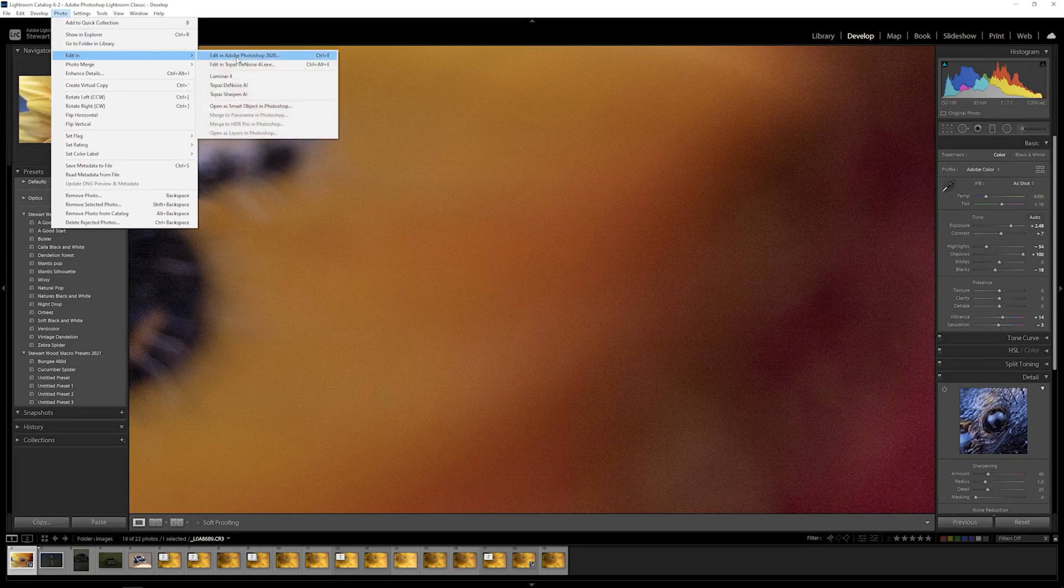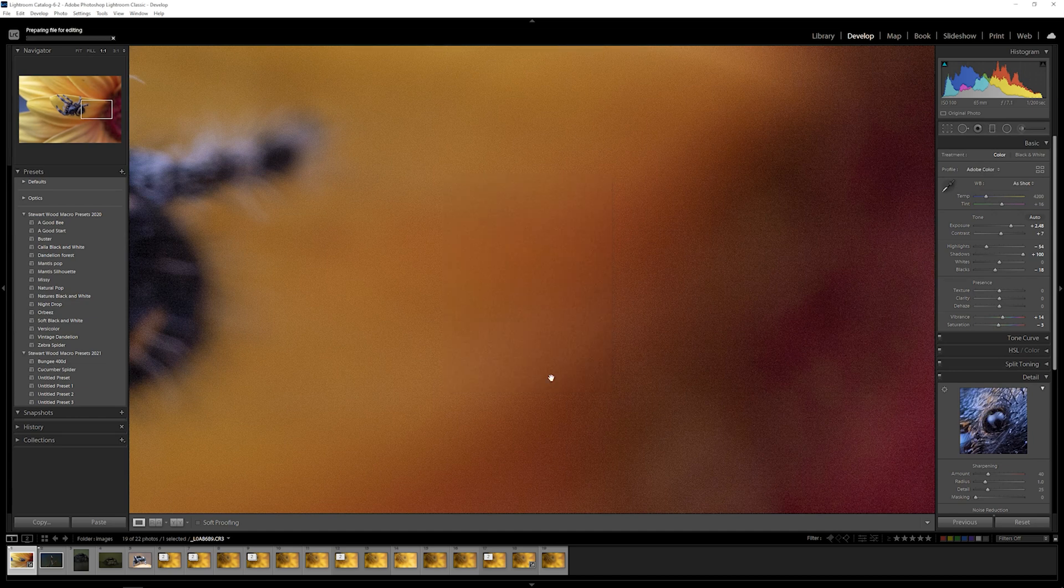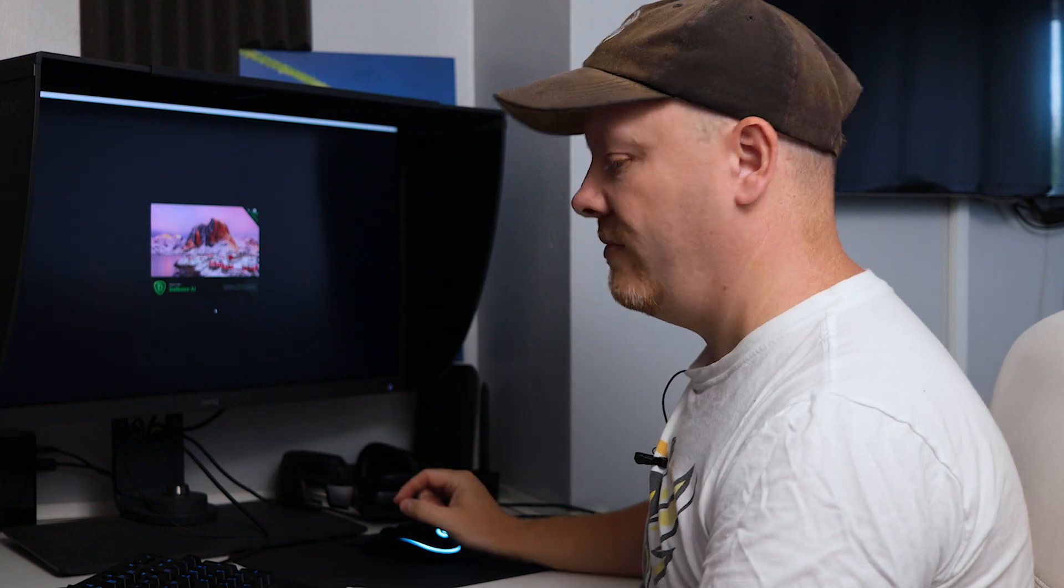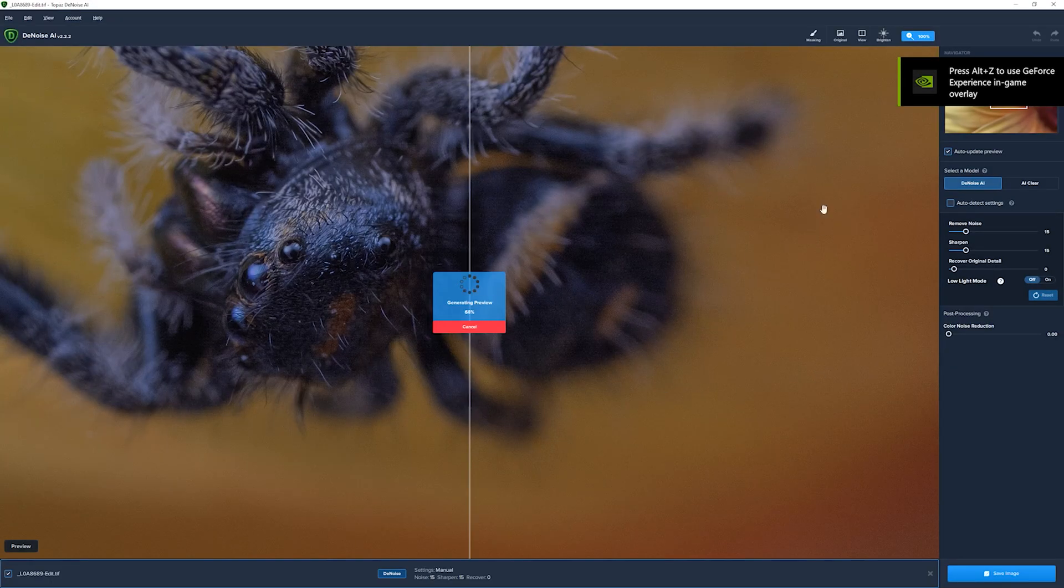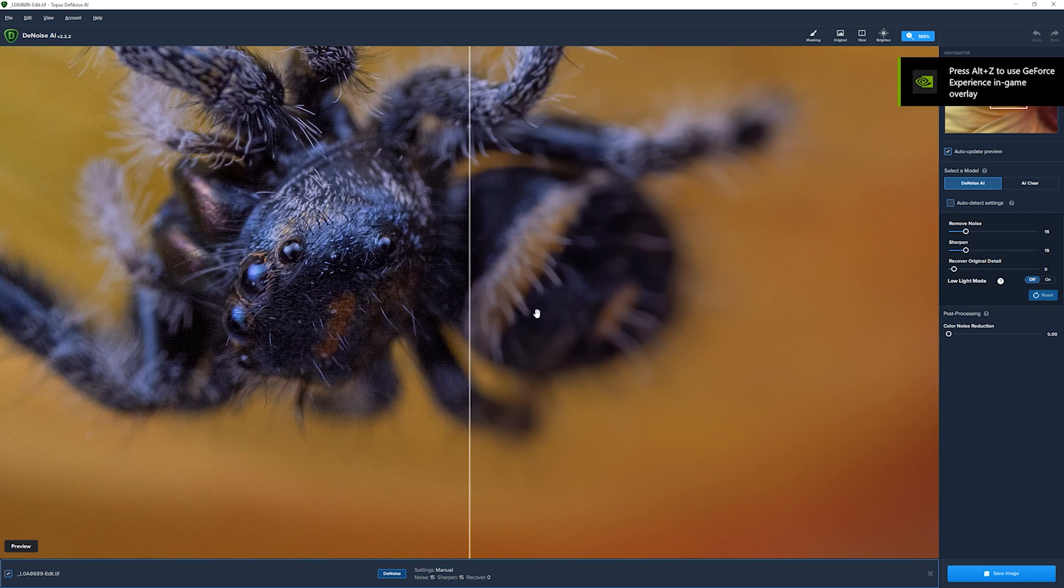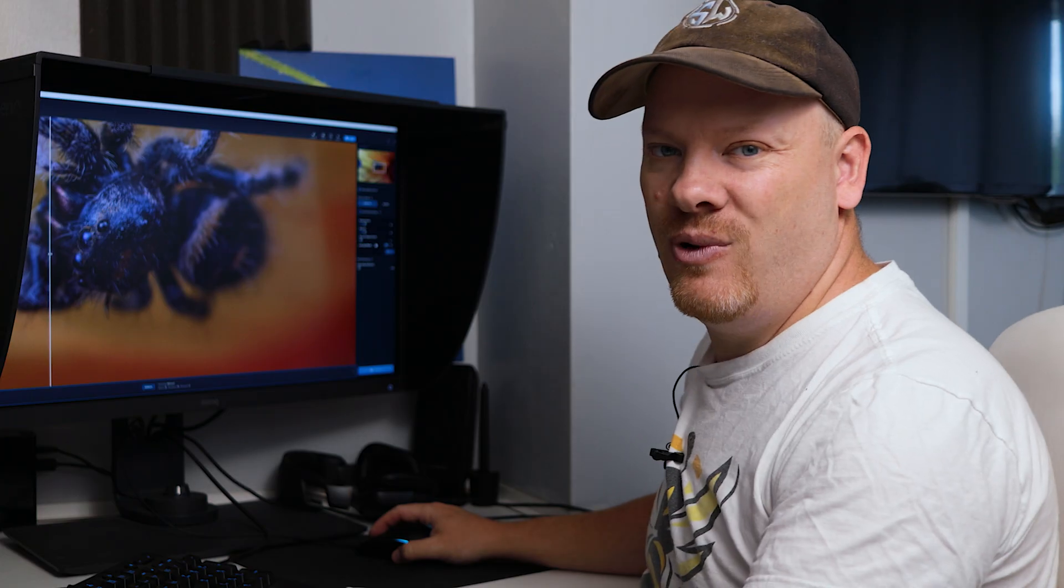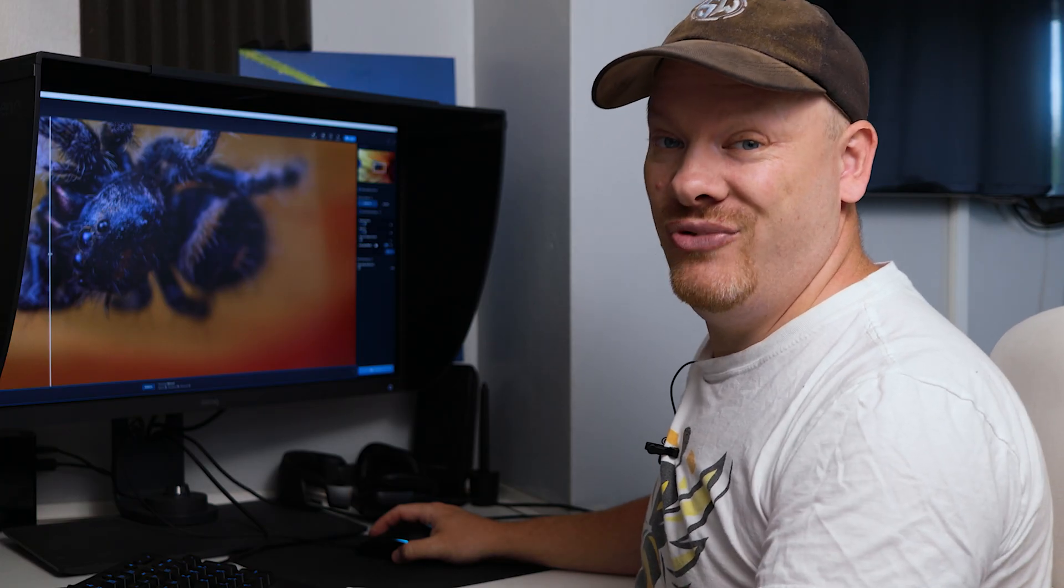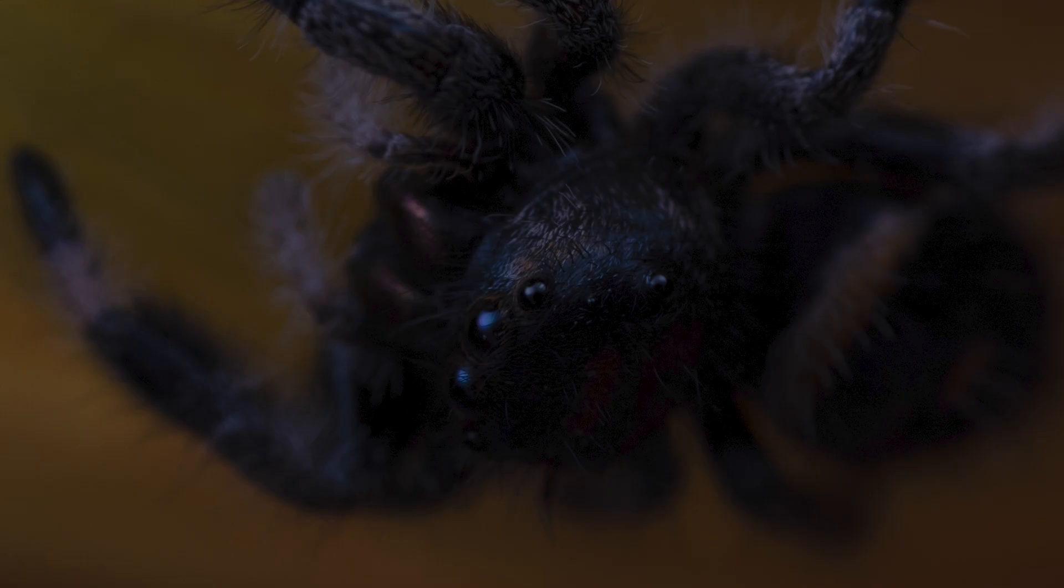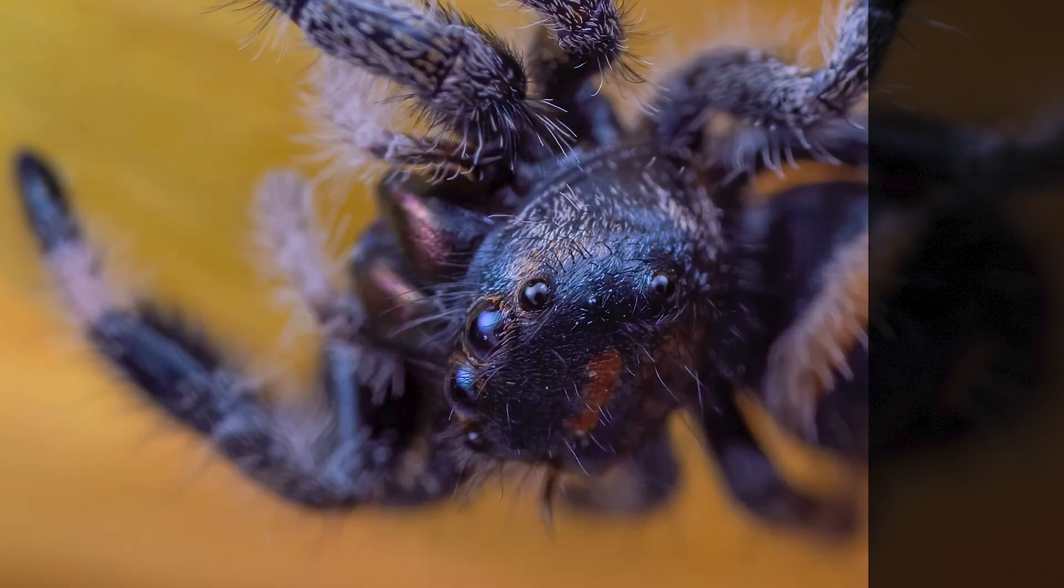Let's go into Topaz Labs DeNoise. And again, I'm just going to use the default settings. The default settings are very good on this piece of software. We're going to have a look at the background here, where those lines are. And you can see there it's gone. If we pull the slider over the eyes, we still have all the detail intact on the eyes. That is brilliant. That's fantastic. I absolutely love this piece of software. Let's render that out as well.